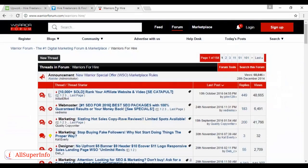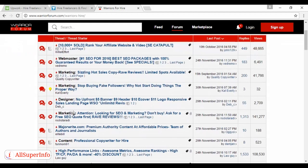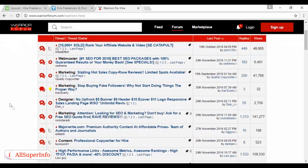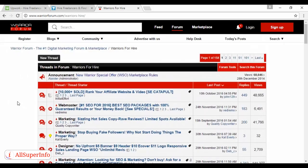If what you're doing is anything to do with marketing or copywriting or web design or that sort of thing, it's a good idea to take out an ad on the Warriors for Hire section of the Warrior Forum. As you can see, they've got lots of people here advertising things like marketing and professional copywriting and that sort of thing. And you can advertise your services here. And on this site, I think you do actually have to be a paid member to place an ad in the Warriors for Hire section.